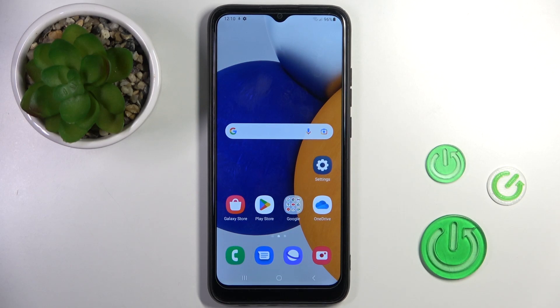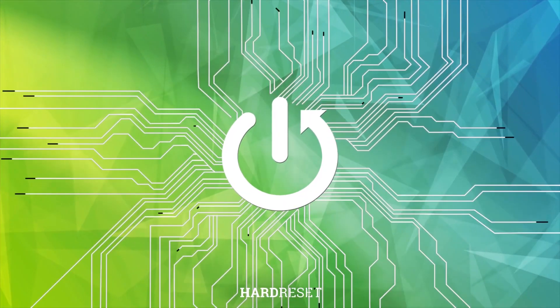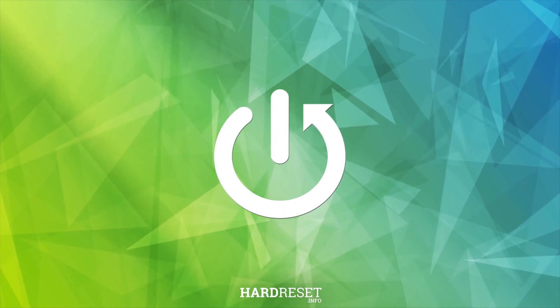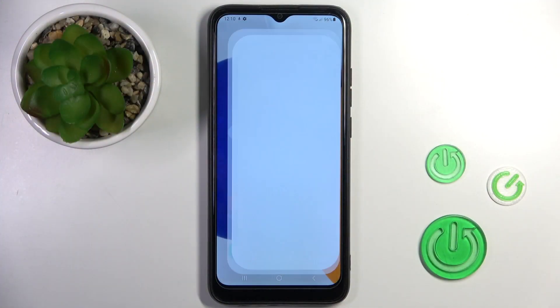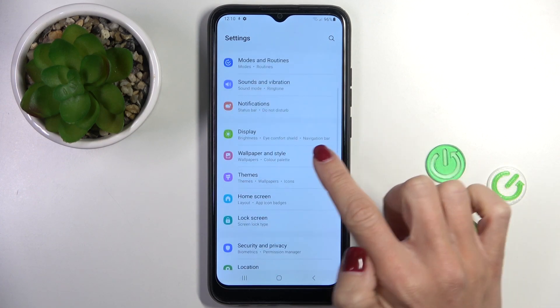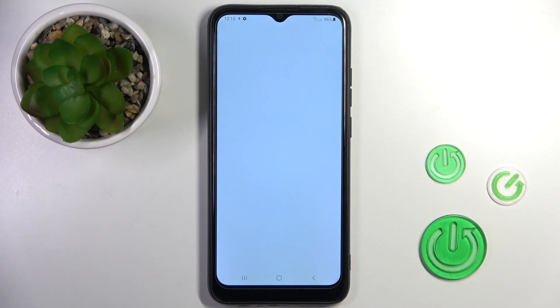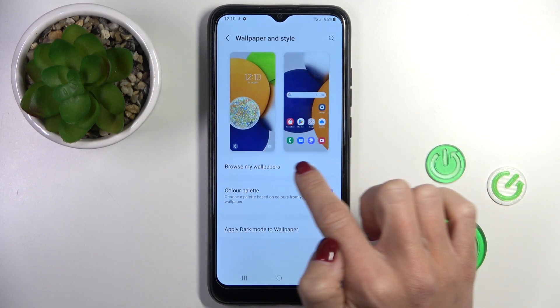Hi guys, in front of me is Samsung Galaxy A03 and let me show you how to change wallpaper on this device. First, open the Settings, then find and select Wallpaper and Style, and click on Browse.